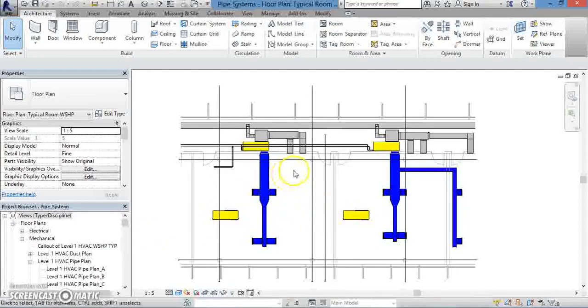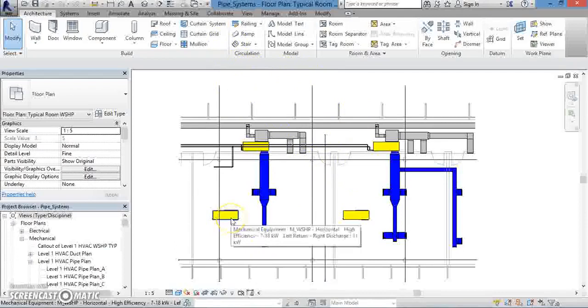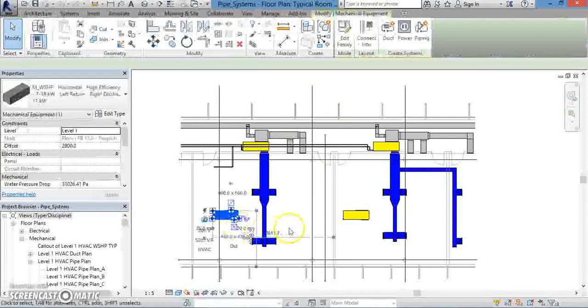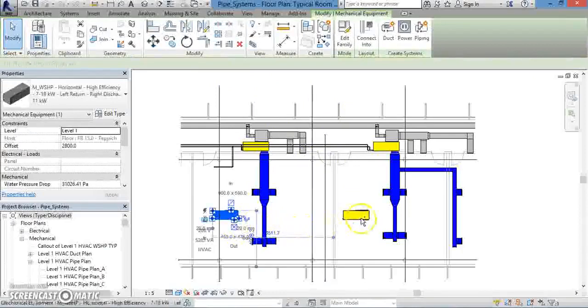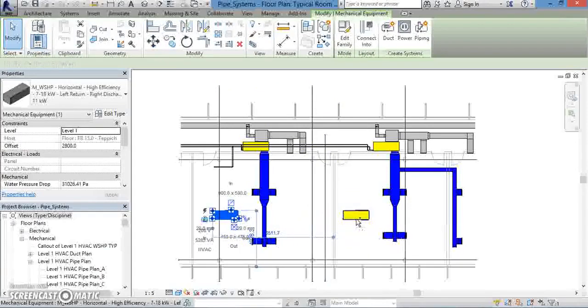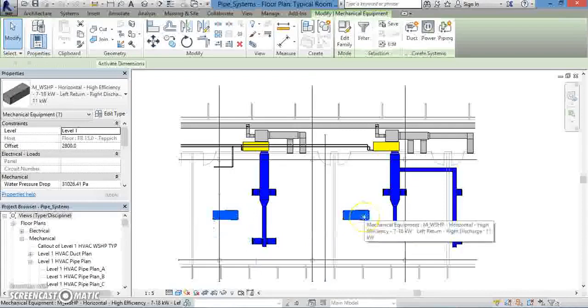So let's get started. To begin creating your piping system, first left-click on one of the pieces of mechanical equipment. Then, holding the control key down, click on the second piece of mechanical equipment. They will change color, indicating they're both selected.